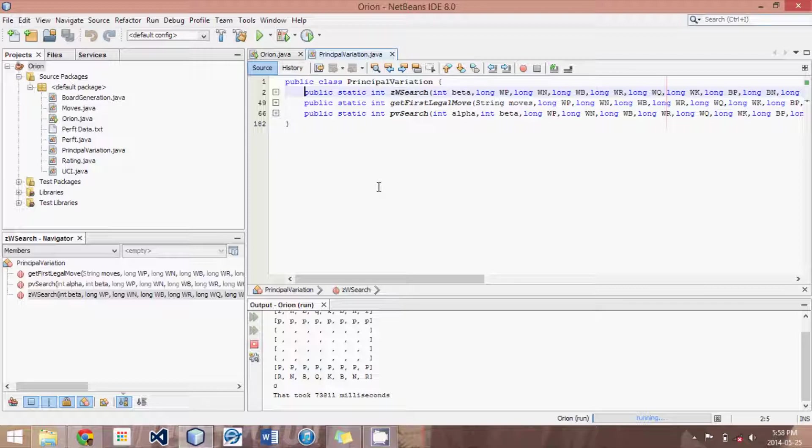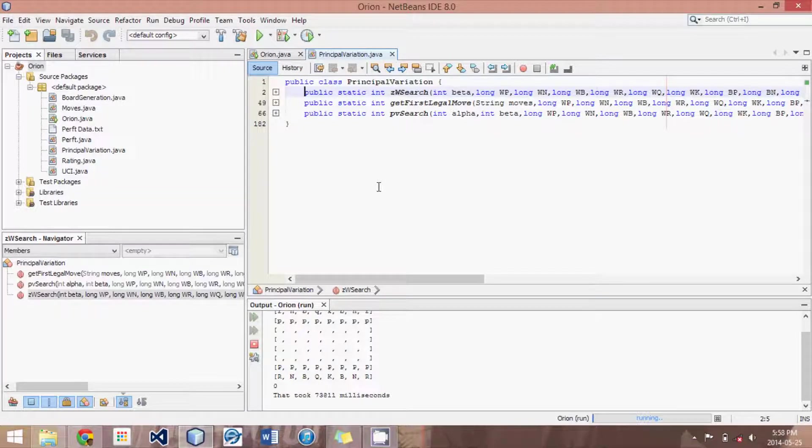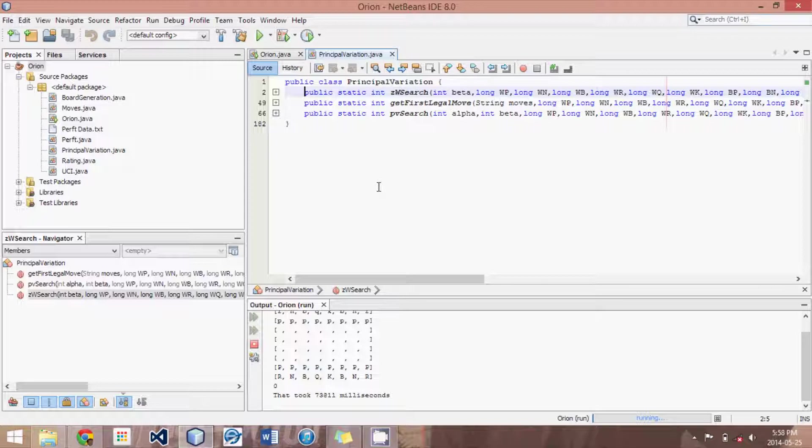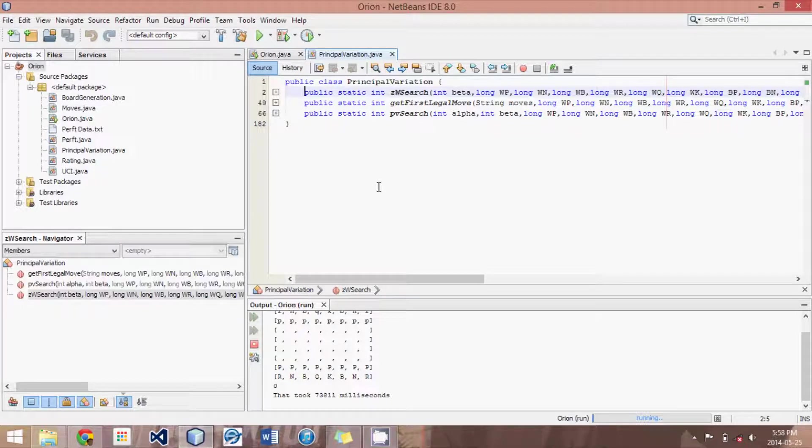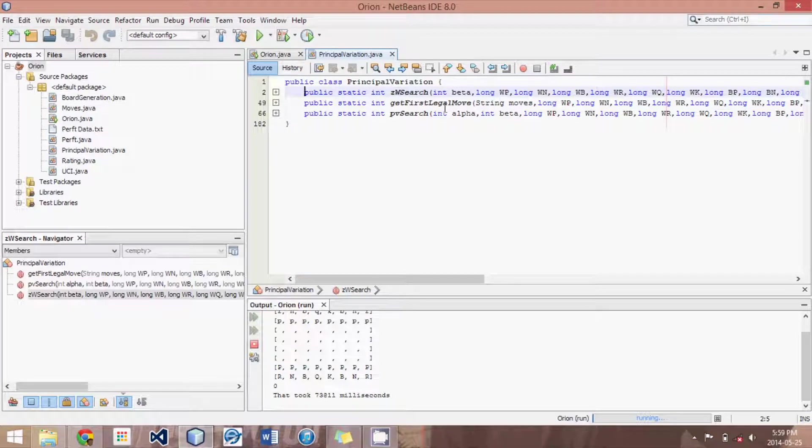To get started I have written three methods which are necessary for a principle variation search. There's actually more which we will not have time to discuss. One of them being transposition tables and the other being iterative deepening which are pretty much necessary to get any real benefits out of principle variation search. But those we'll leave for another time.